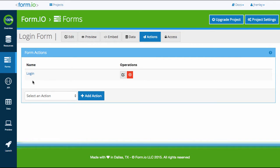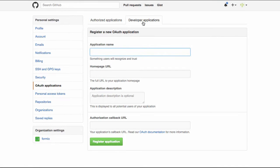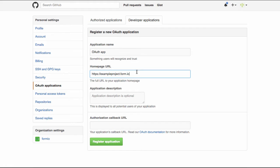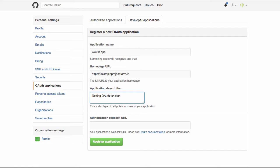Log in to GitHub and head over to the Developer Application Settings page. You will need to register a new application. Fill in the application name, homepage URL, and application description with any details you want to provide about your application. This information is displayed to users when asked to grant permissions to your app.